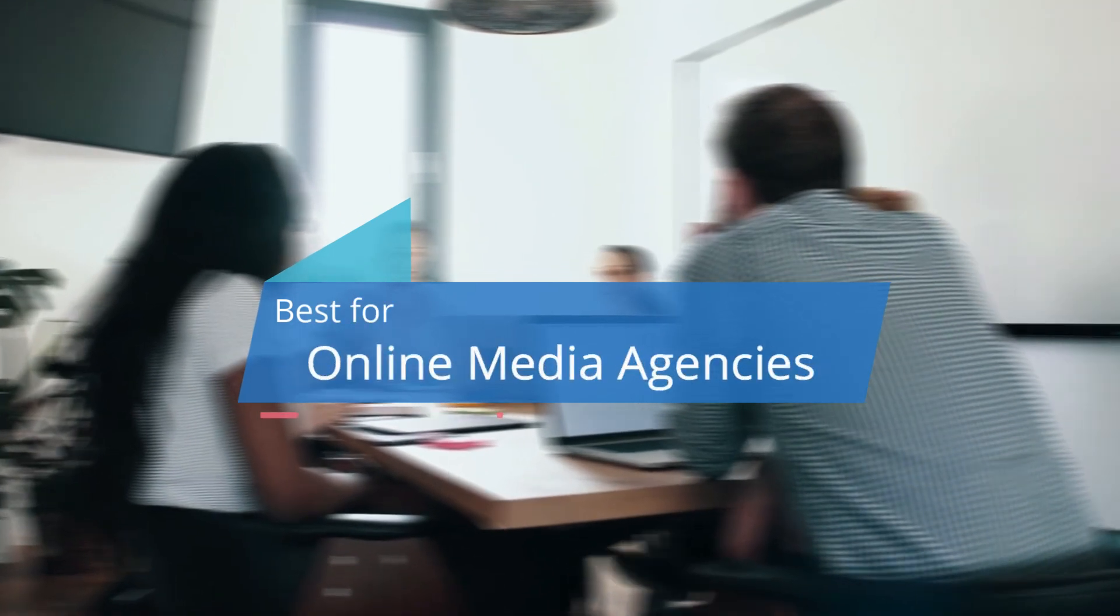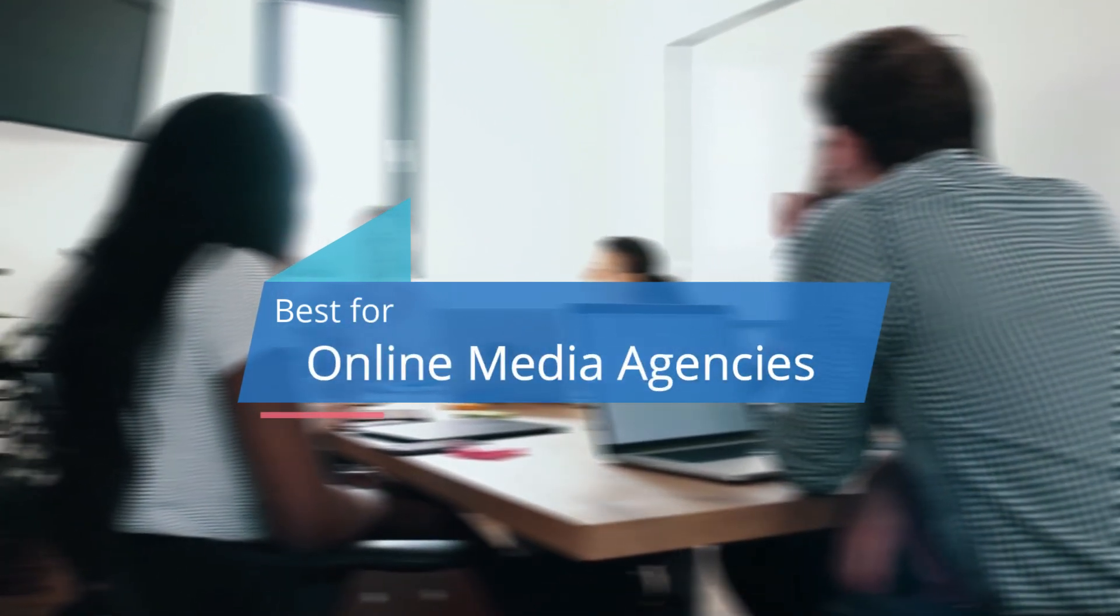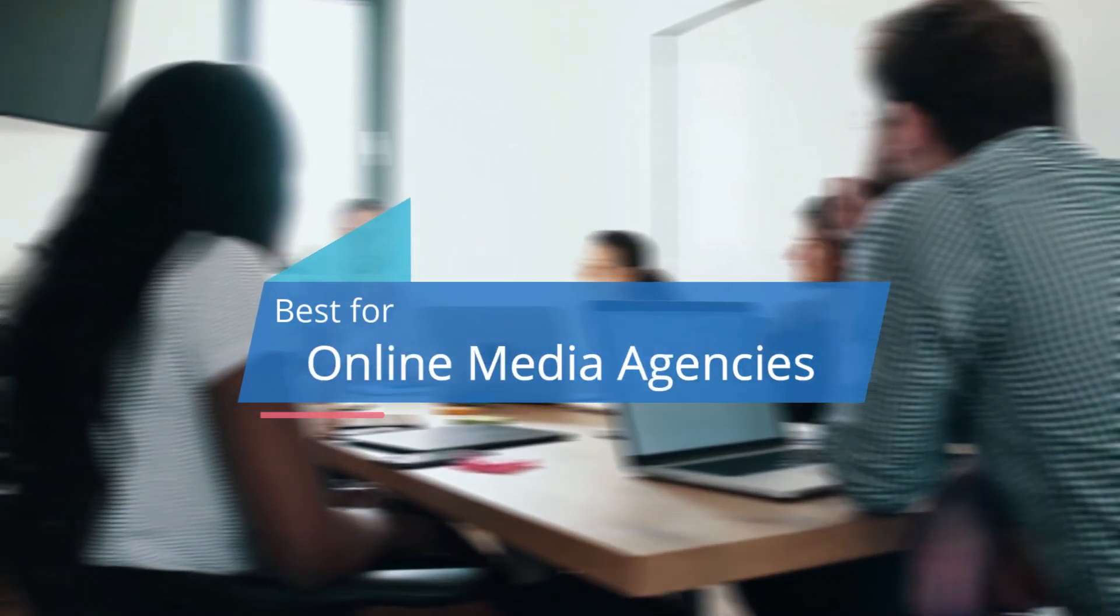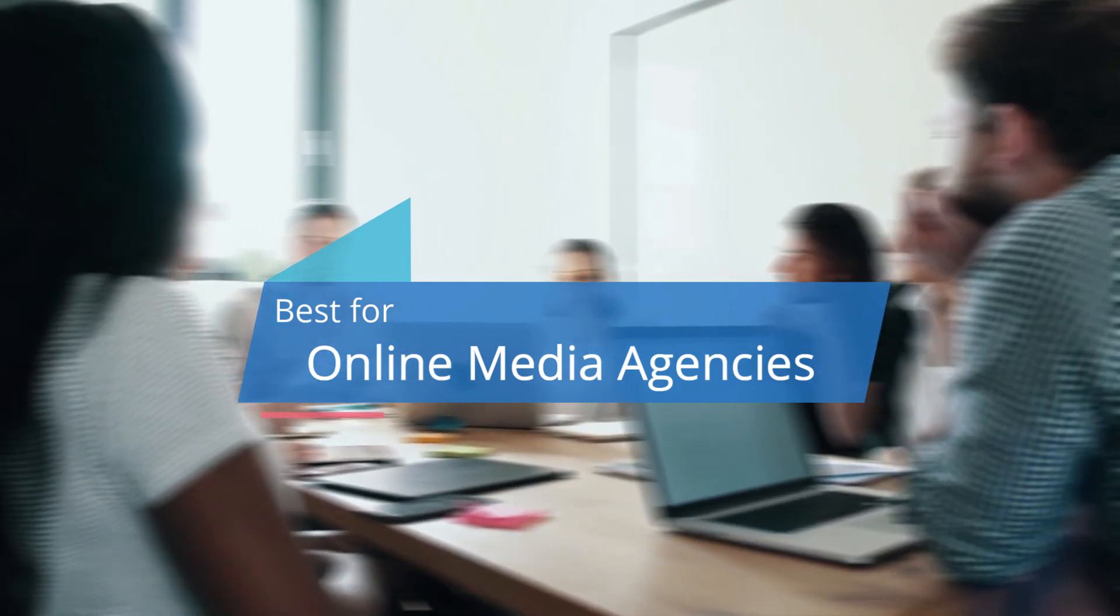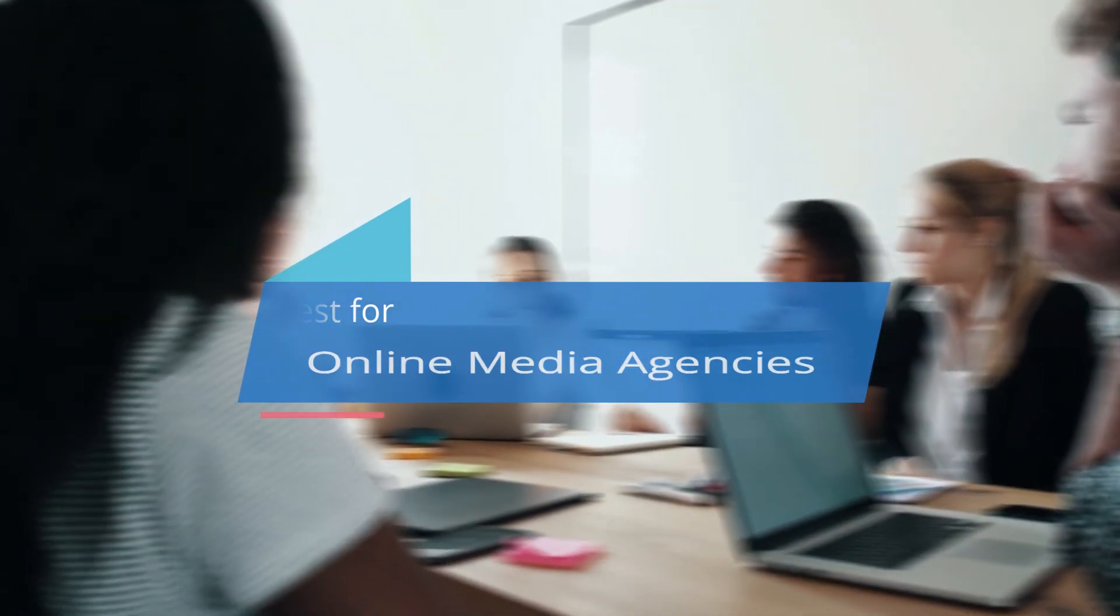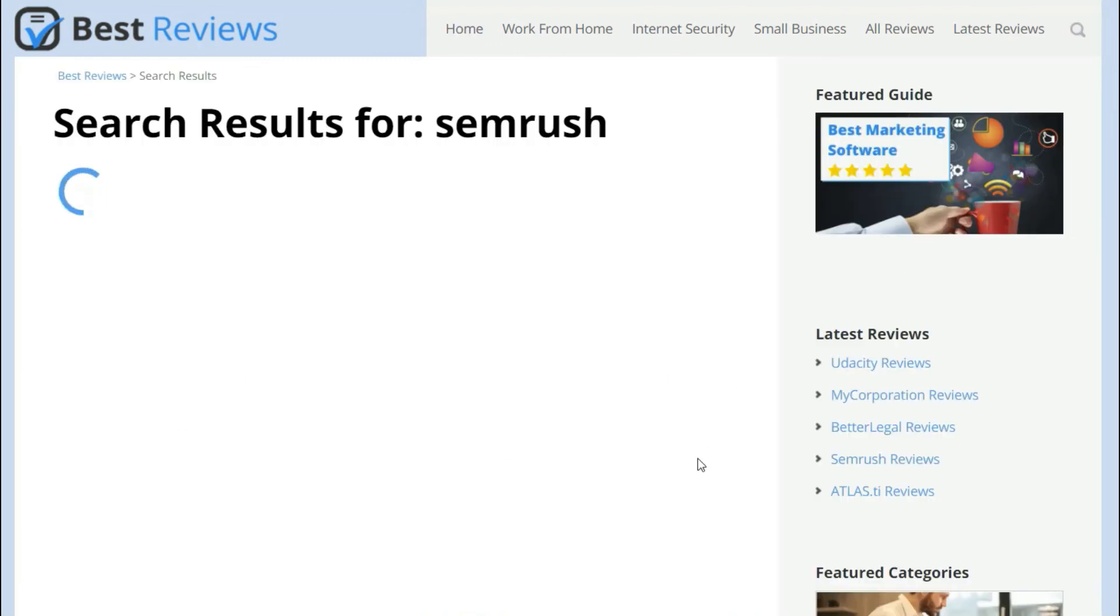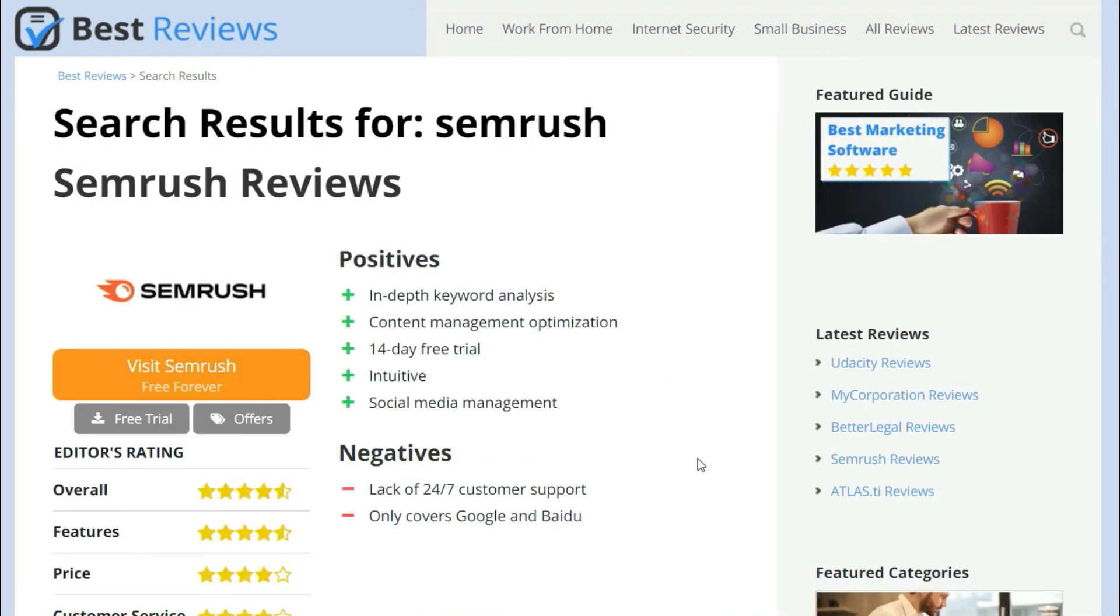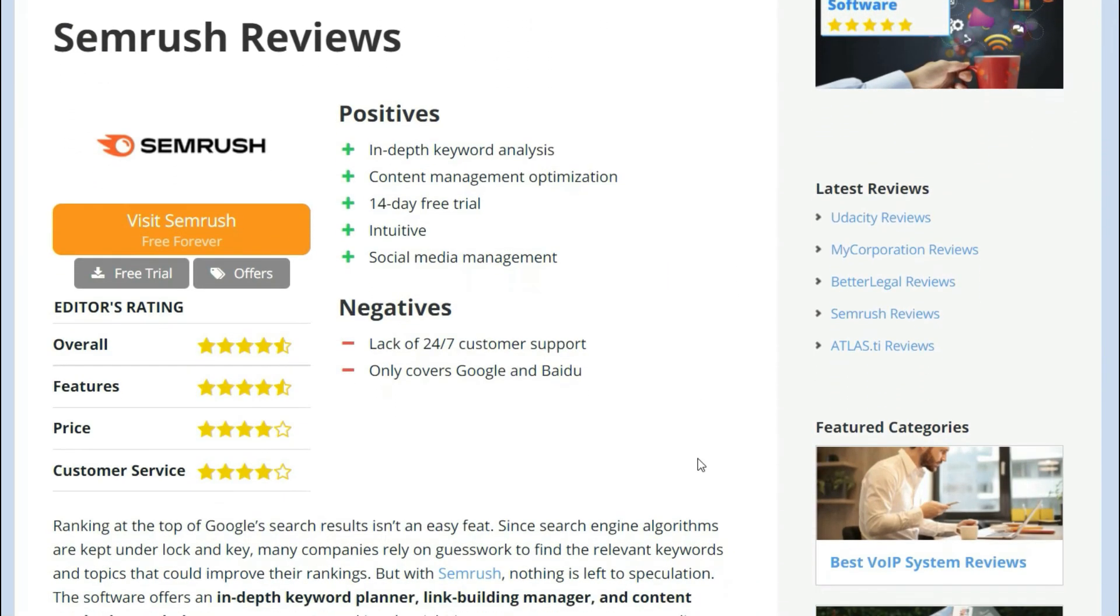All things considered, we believe SEMrush is an excellent option for online media companies that want to increase their web traffic to grow their digital business. Although the software can work for everyone, this is where the return on investment will be higher. To find out more about SEMrush and other types of software that will help your business thrive, don't forget to visit our website by clicking the link in the description box below.